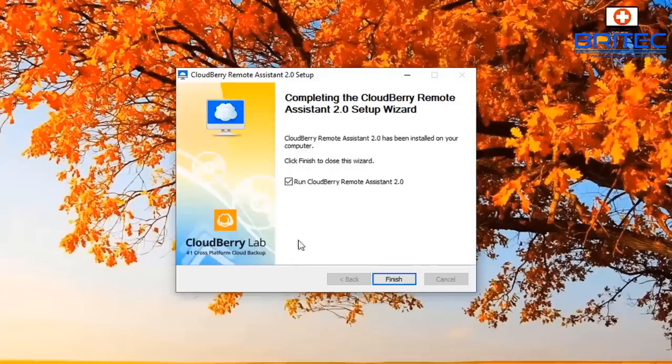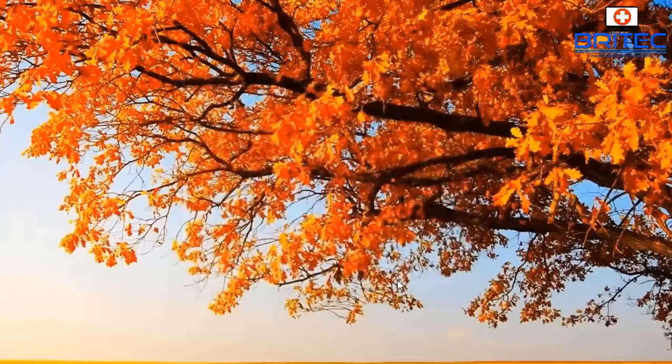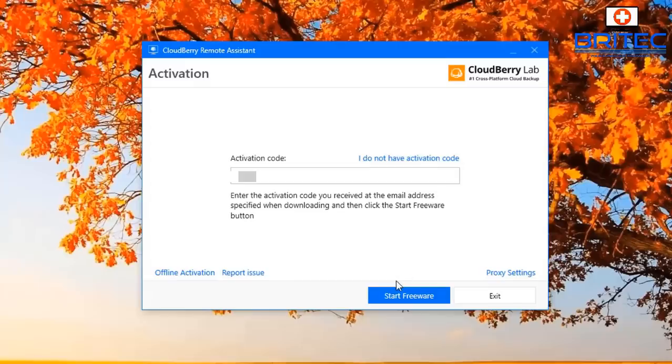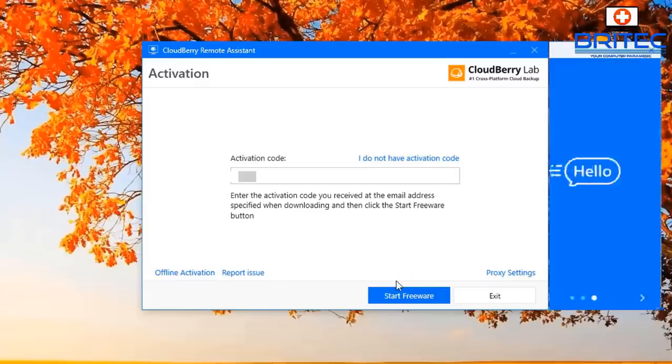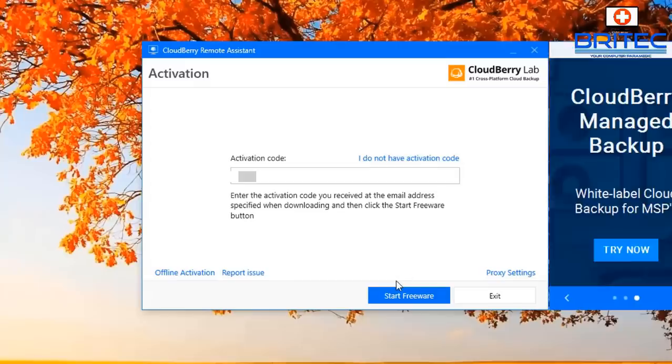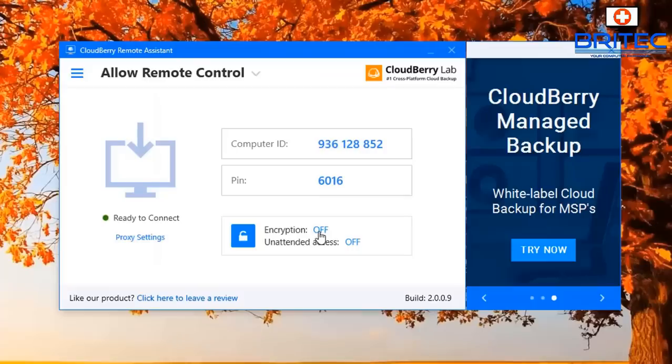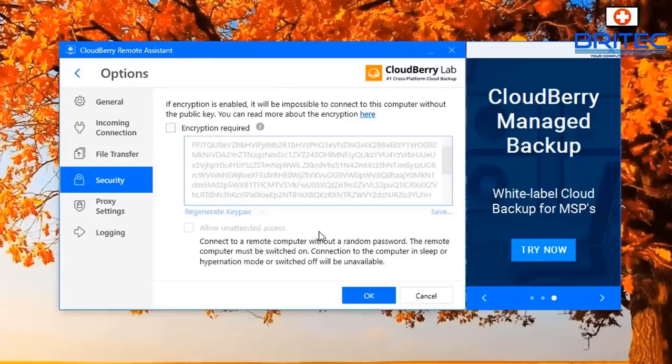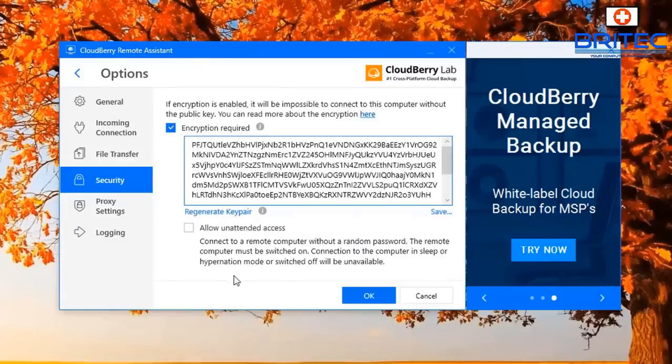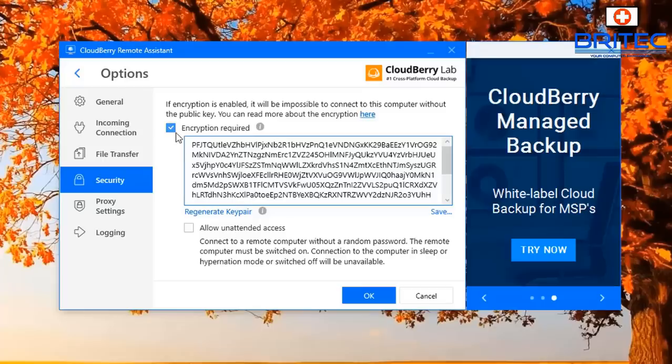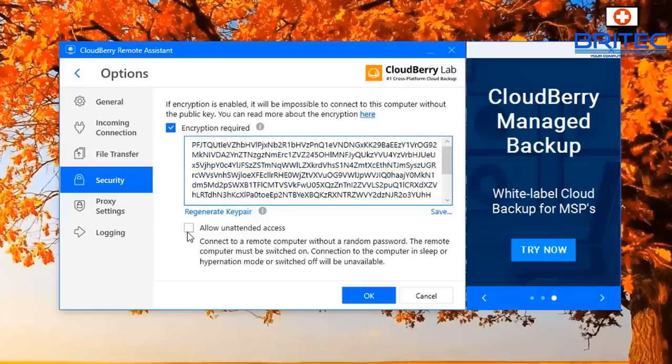Leave the tick in the run CloudBerry Remote Assistant and click finish. Now it'll ask for that little key code, it should automatically be in the box and then click finish and activate. So now we're going to take a look here. We've got the encryption which we can use to connect up to our system and we can also allow unattended access as well.